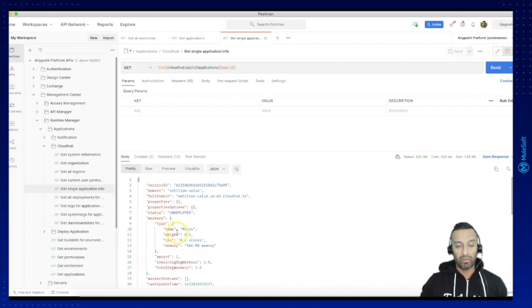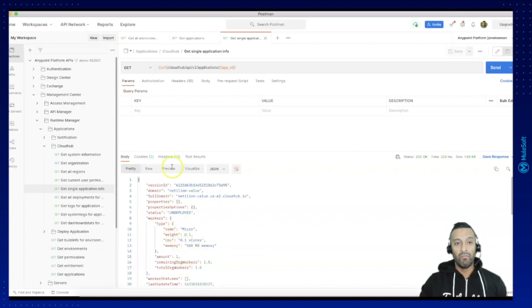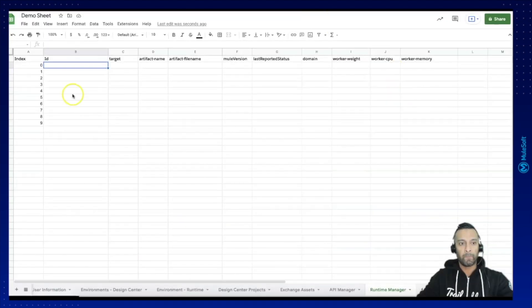And here basically you find this information about the workers, the size, the CPU and the memory which we are going to read out here as well.